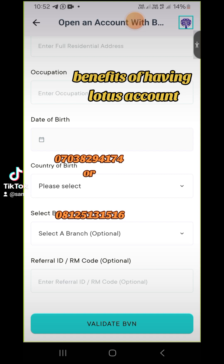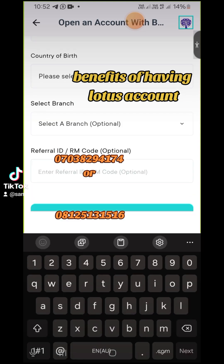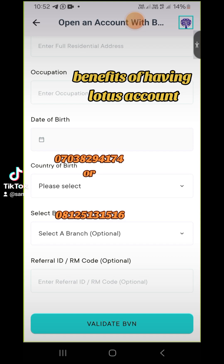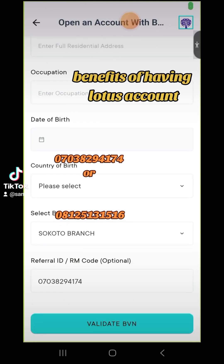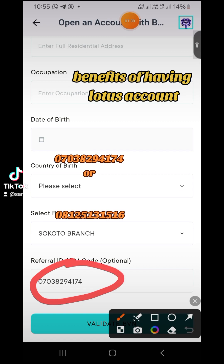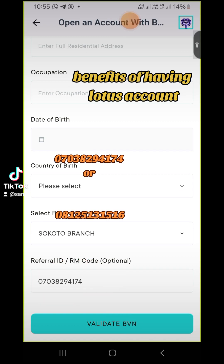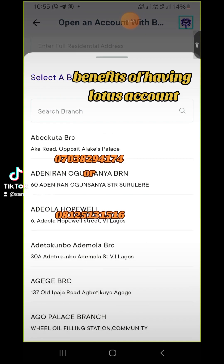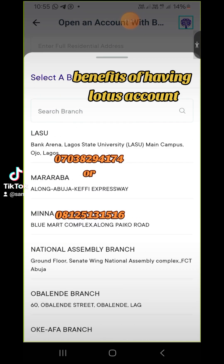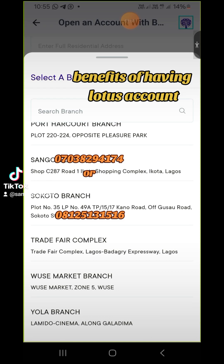When you reach this point, a referral code is already inserted. This is the same type of referral code you need to input. You just need to select the branch — any particular one that you feel is closer to you, just input it.